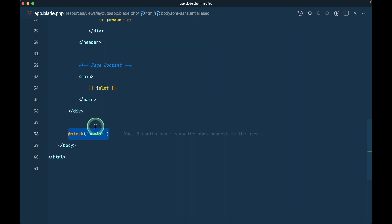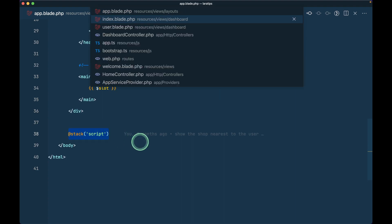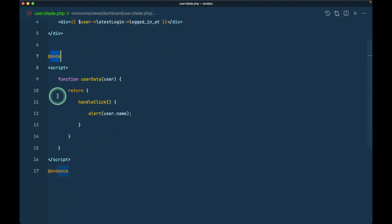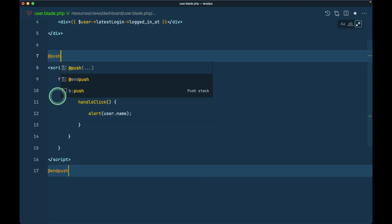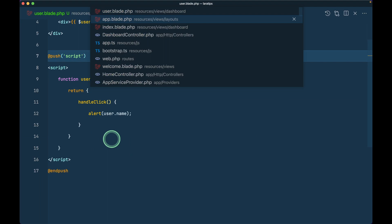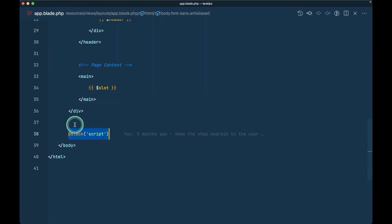Now over here in the user, instead of @once we say @push like this, and push will have script like this. If we do this then it will add this script just over here, just above the closing body tag.